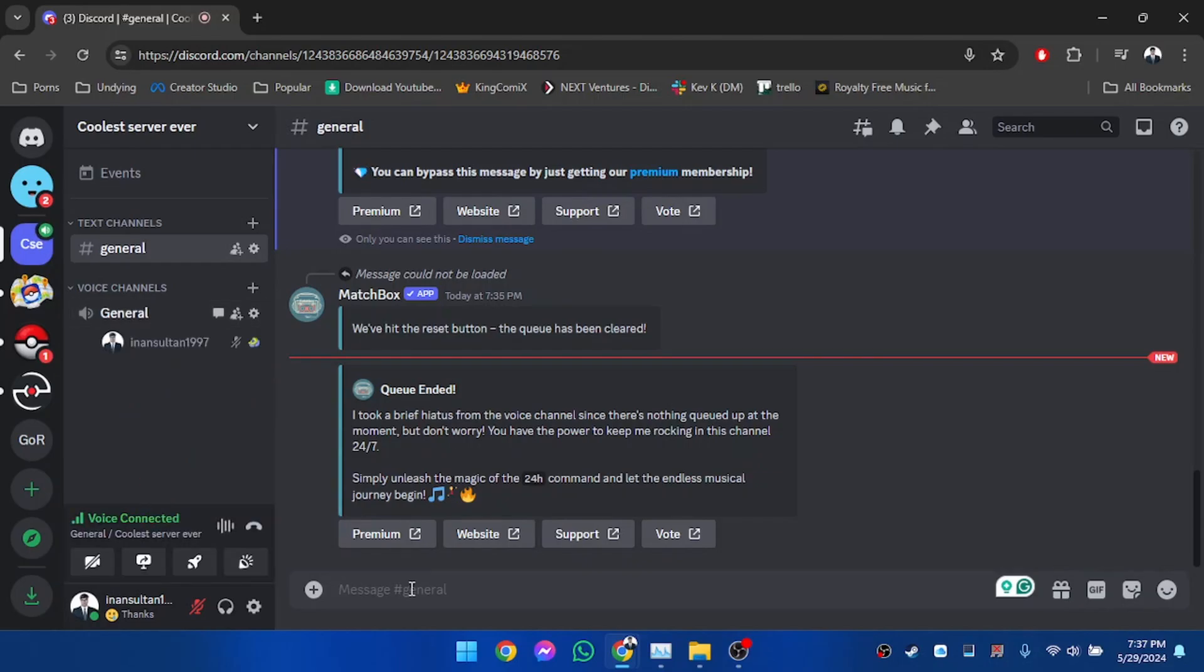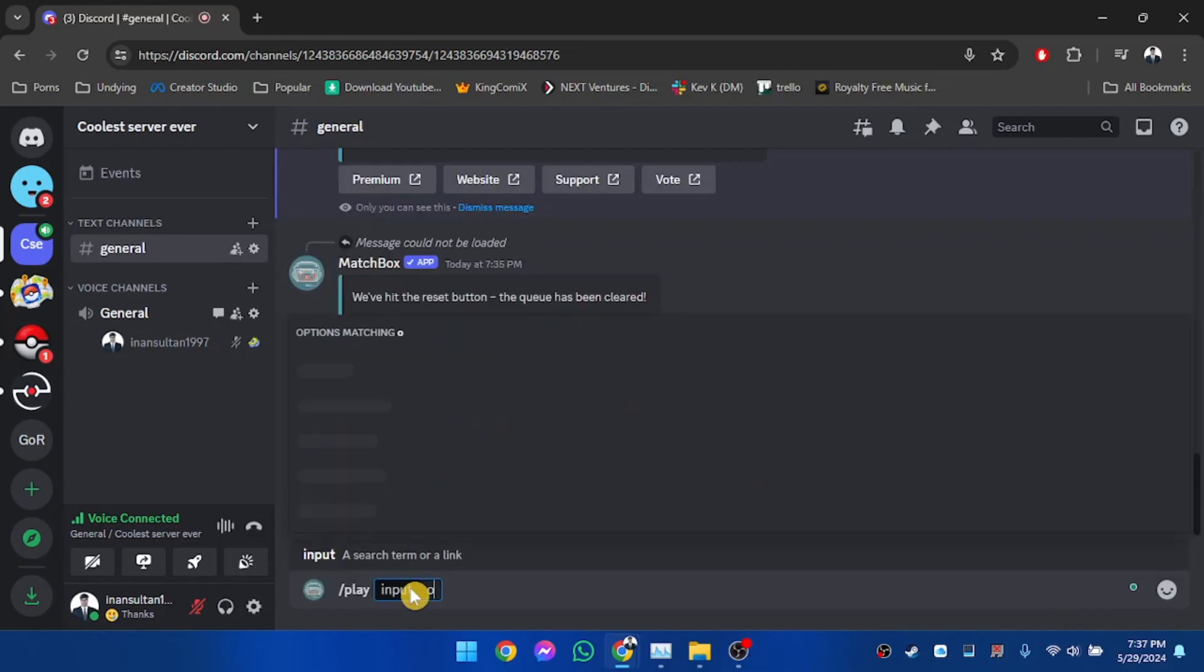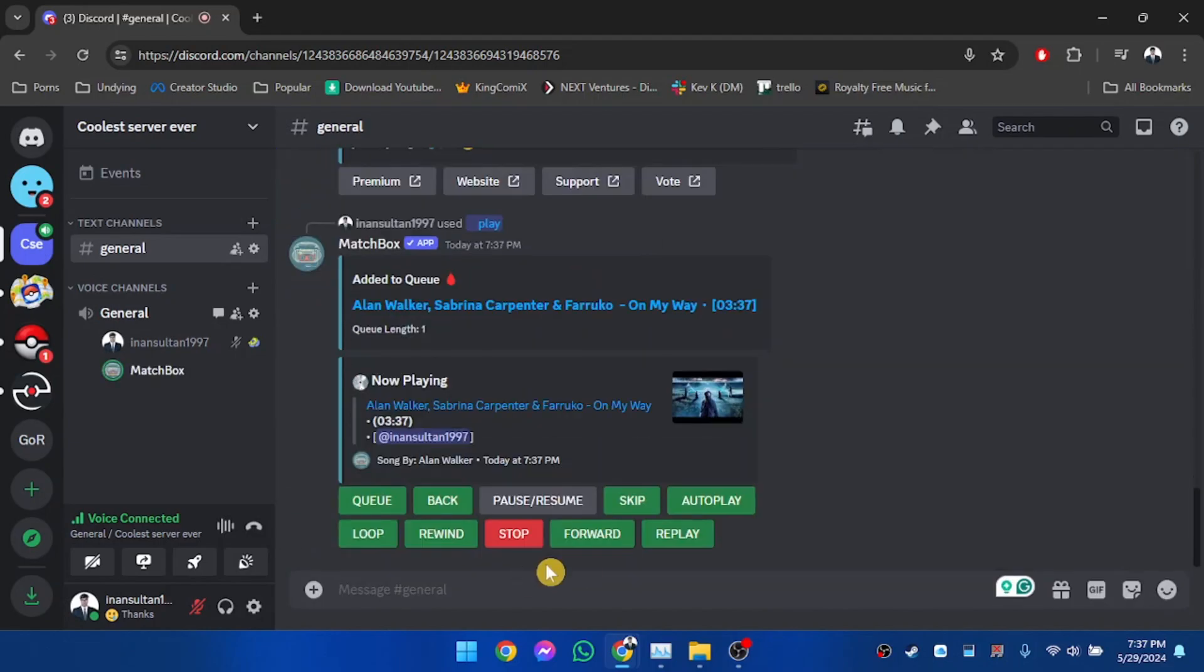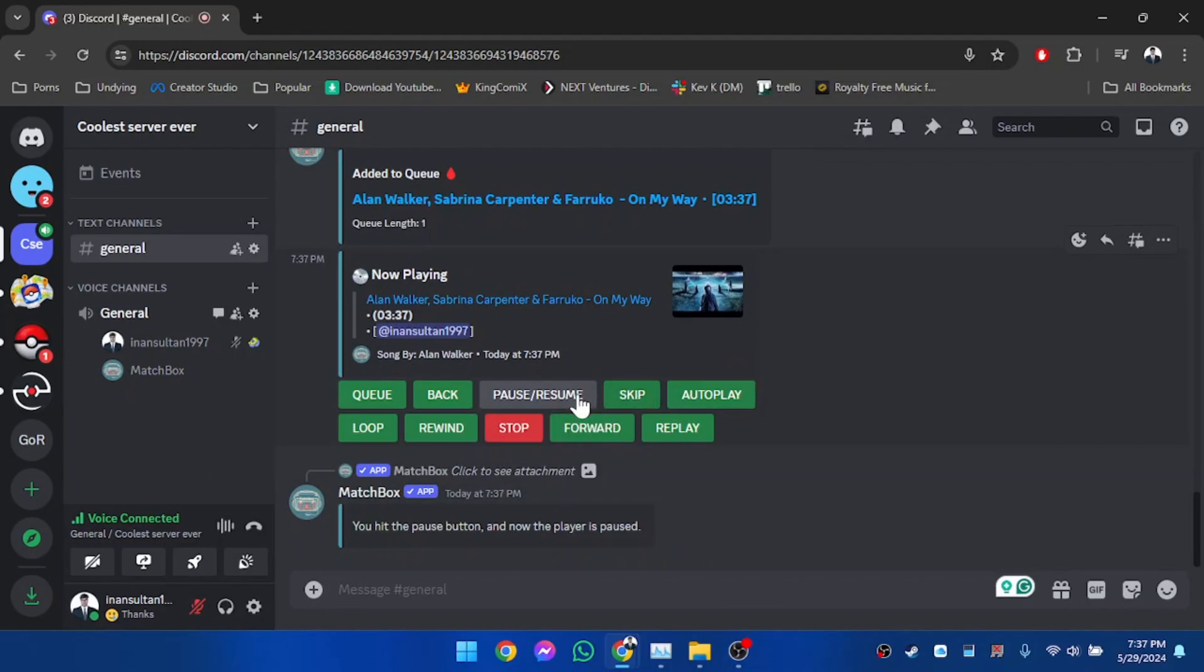And now we're going to use a command to play music. So slash play, and then we're going to enter the song name. We're going to select the song from here and hit enter, and afterwards the song will start playing. But I've hit the pause button because it's copyrighted music and I don't want to get copyrighted.